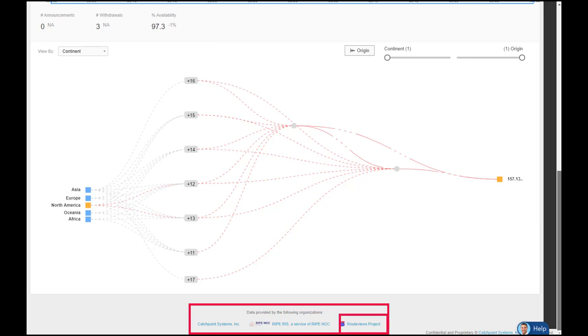First is Route Views, which is used by most monitoring solutions today. This only provides BGP updates in 15-minute intervals. Ripe RIS updates within about five minutes, and because Catchpoint can leverage its backbone nodes deployed globally, we receive real-time BGP information, which is a huge differentiator.